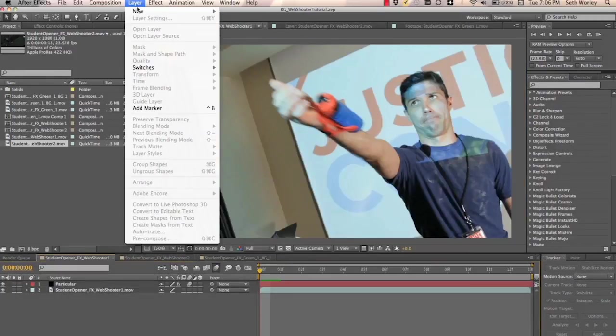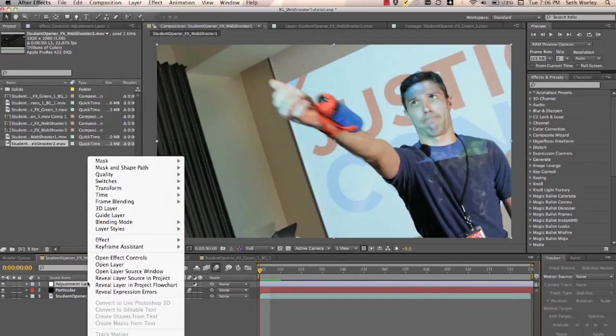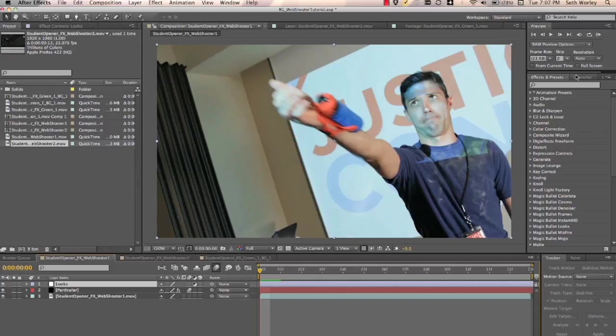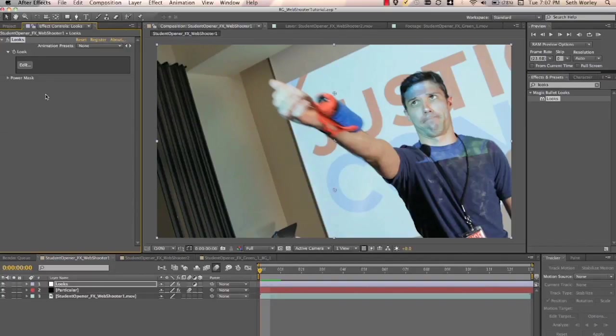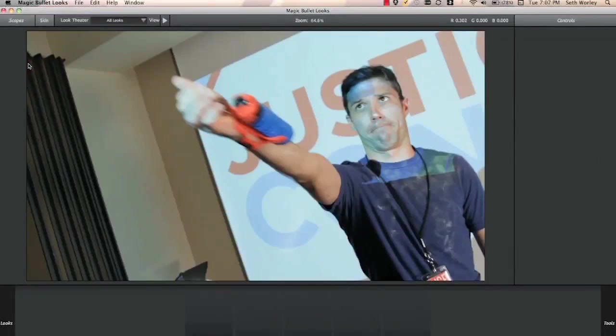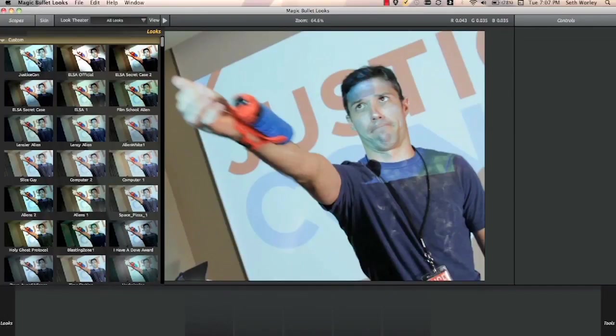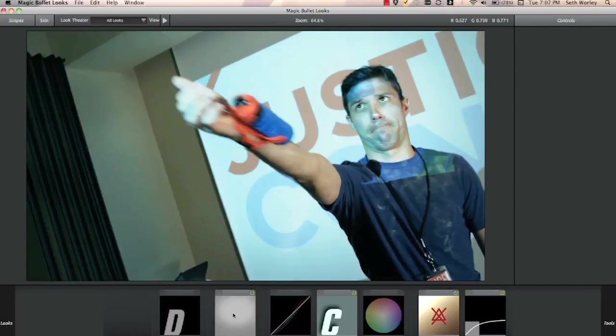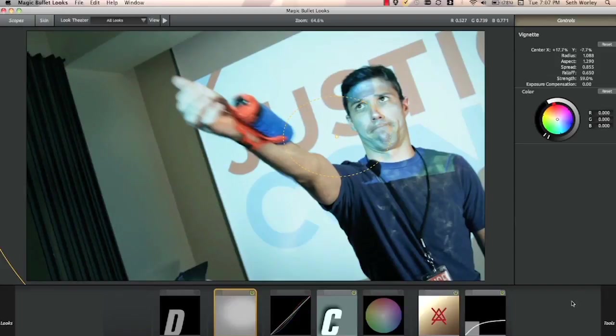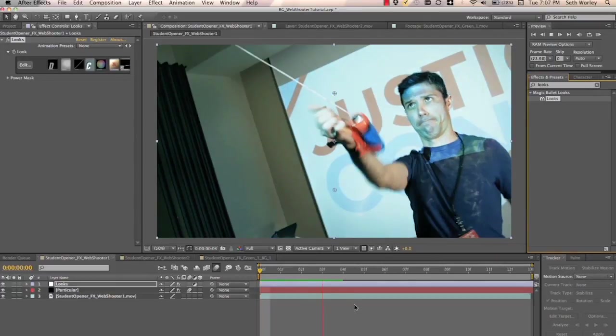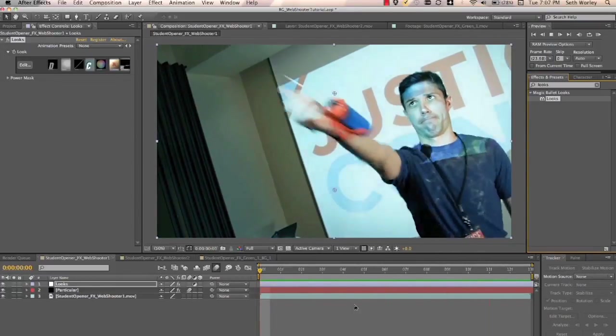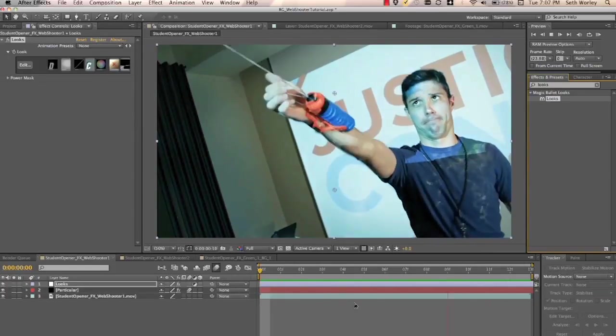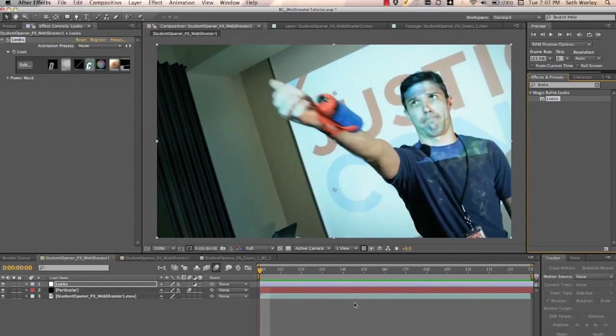And the last step, we're going to create an adjustment layer. Call that adjustment layer looks. And then we're going to apply looks. And when we do that, we'll drop down on the adjustment layer. We'll go over here and click edit. And I actually have a look that I've already made here called Justice Con. And I can move the vignette around if I like. You can get this look at breadgiantpeople.com. I'll have that up. And then there we have it. So, with looks and key correct, particular, pretty powerful tools. And like the saying goes, with great power comes the ability to shoot spider webs out of your wrists.